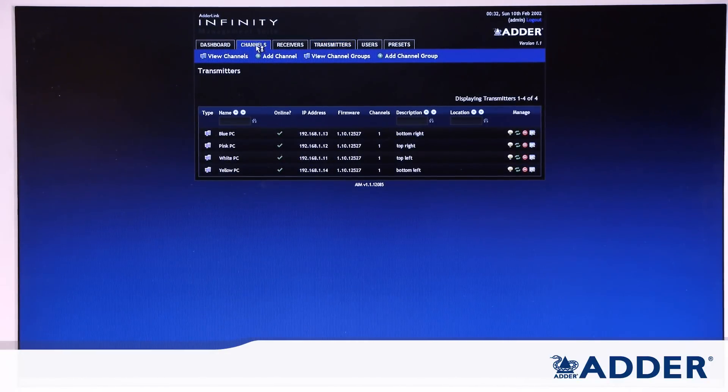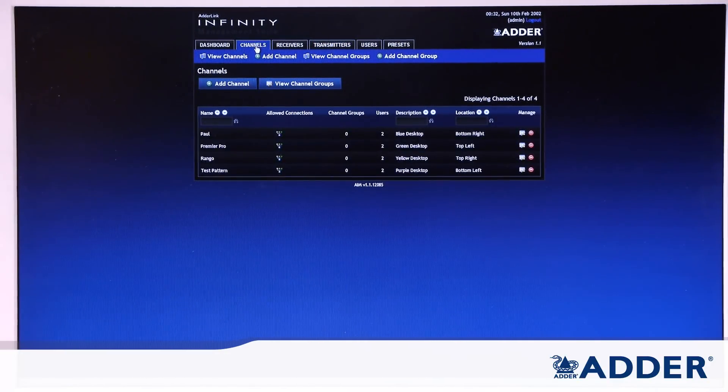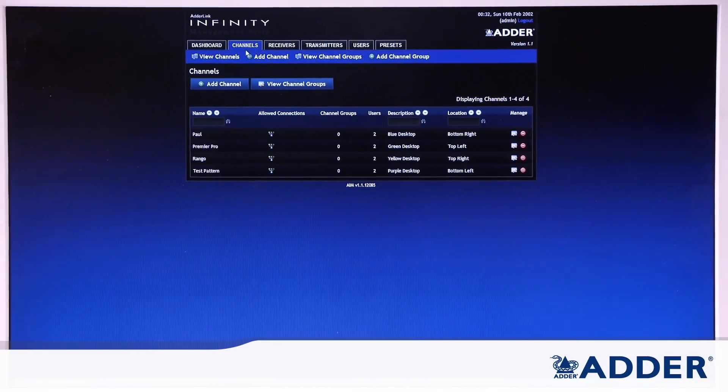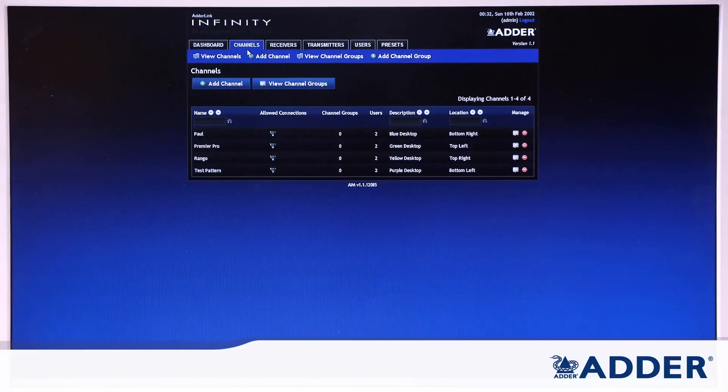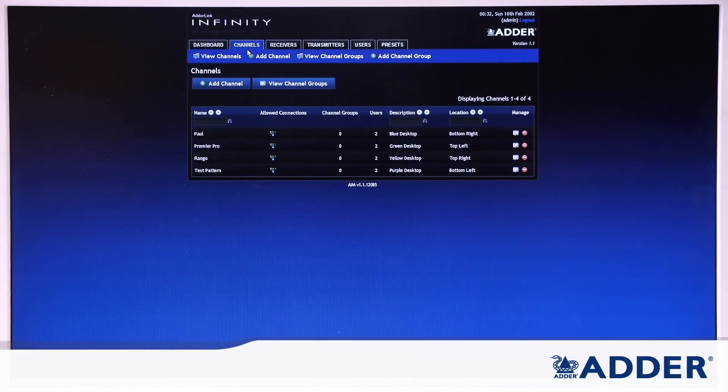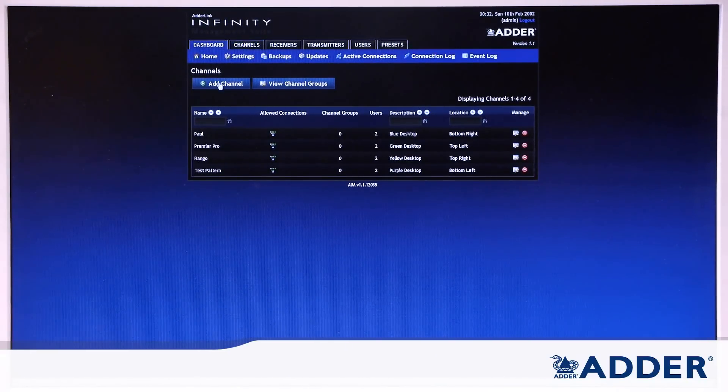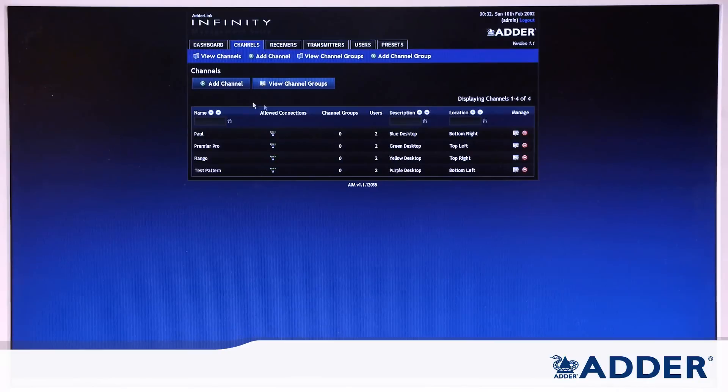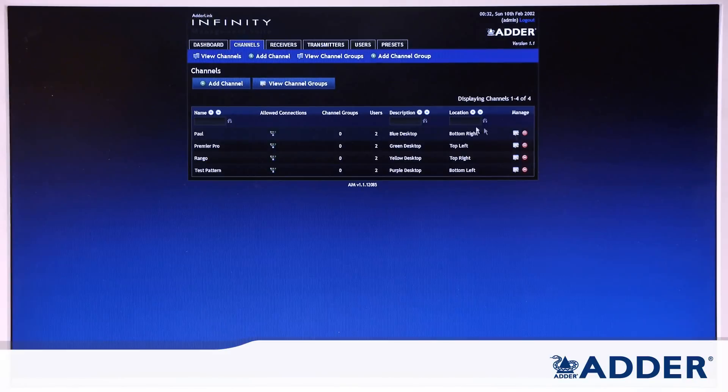From the transmitters you can create channels. So again we've got four channels here. A channel can be made up of video, audio and USB from any of a mixture of transmitters. And again you can see that there's the same text fields, the similar information, and configure and delete device buttons.